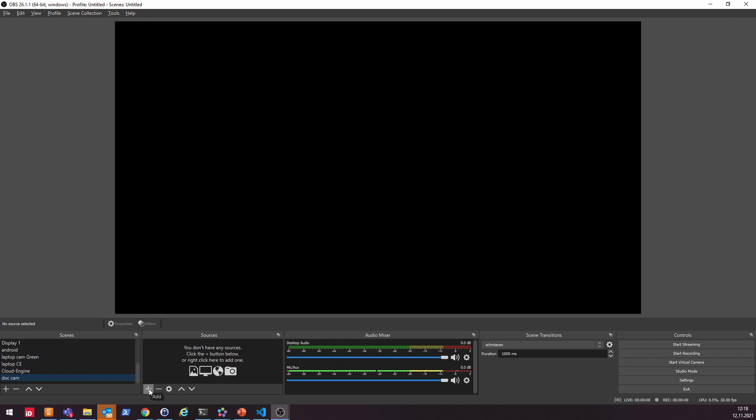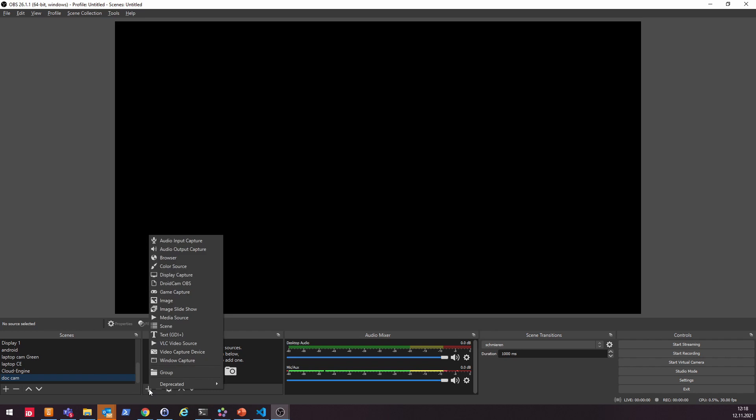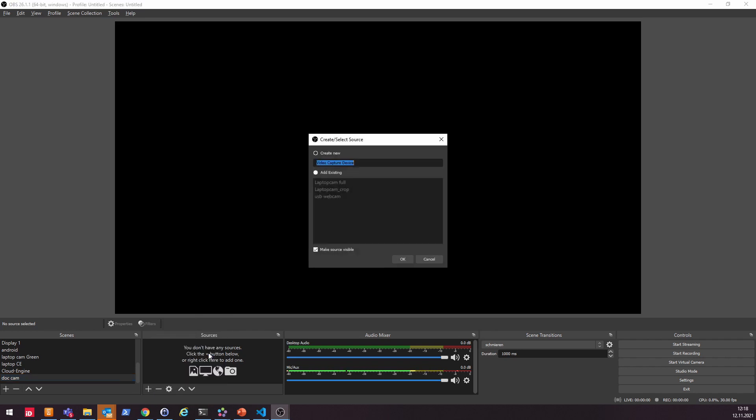To enhance this, you just hit on the add button and now you can see here the video capturing device. Maybe you already have some configured, but usually you don't have anything. So I want to create a new one. In this case, I just call it DOC webcam.